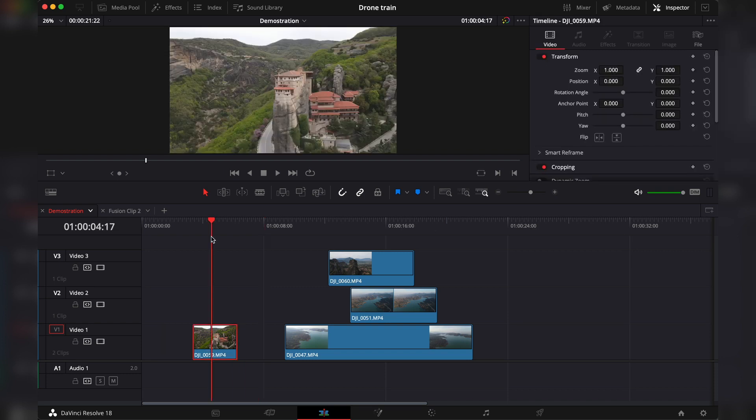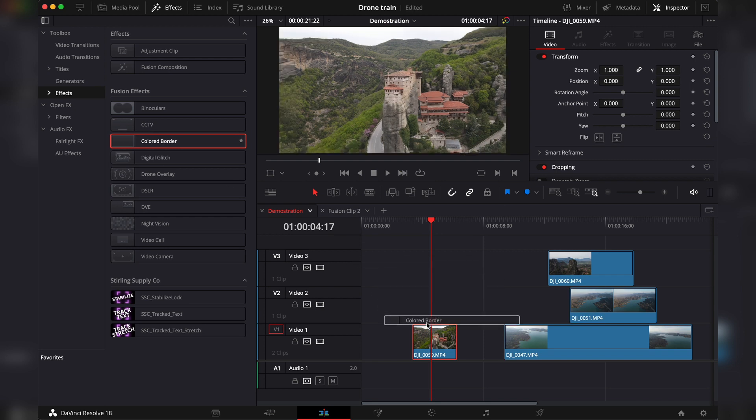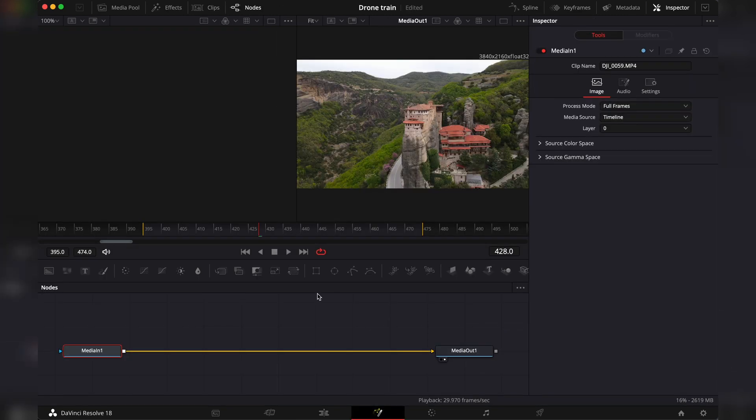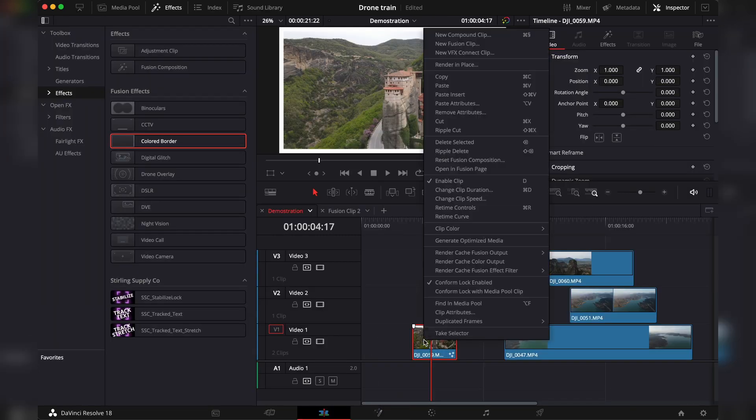Now it's really important to know that any changes you make to your clip, like speed retiming or adding an effect, won't translate into fusion. So if you were to add for example this border and went to fusion, you won't see the border.